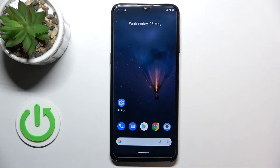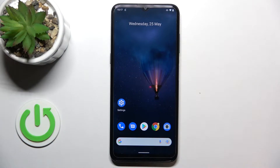Hi everyone, in front of me I've got Nokia G21 and let me share with you how to change system language on this device.